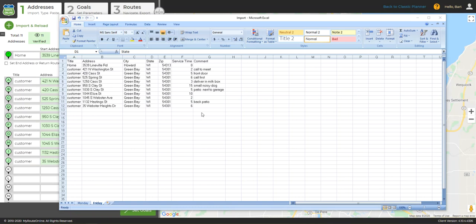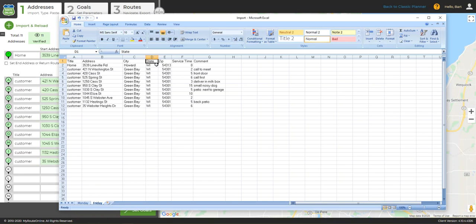MyRouteOnline is quite flexible when it comes to how you set up your spreadsheet. Our import wizard will be able to detect most of the headers that you decide to use, and even variations on those headers. For example, the program knows that city and state are address columns, and will set its own headers to say address automatically.